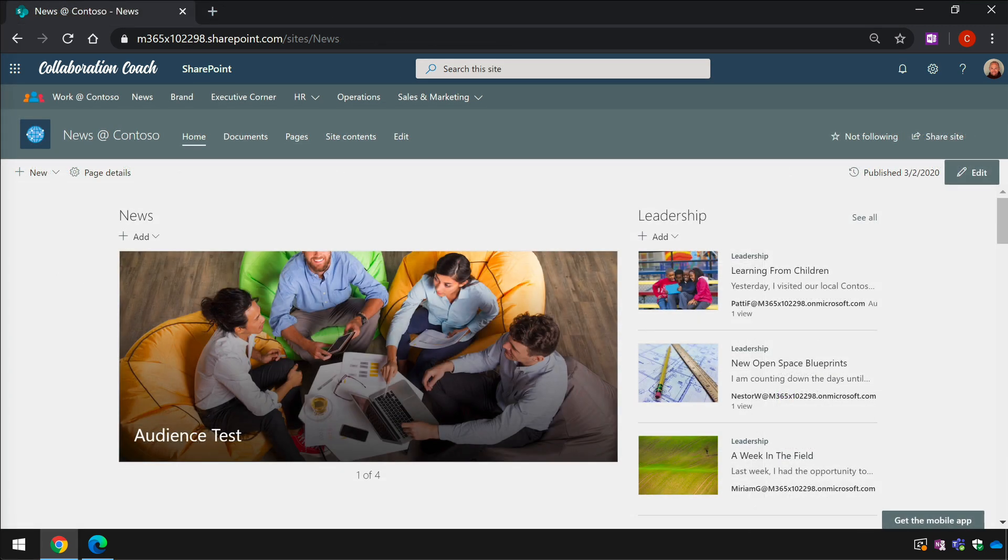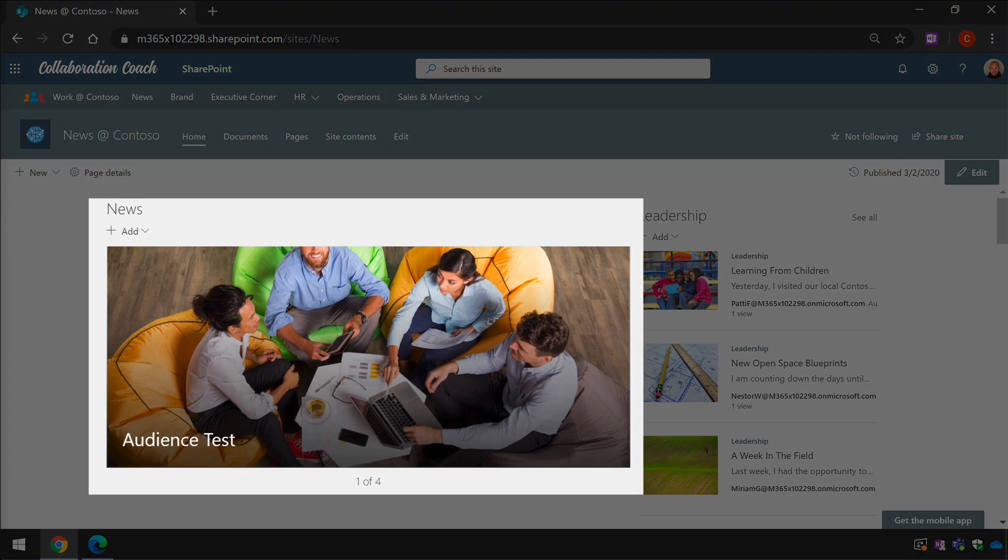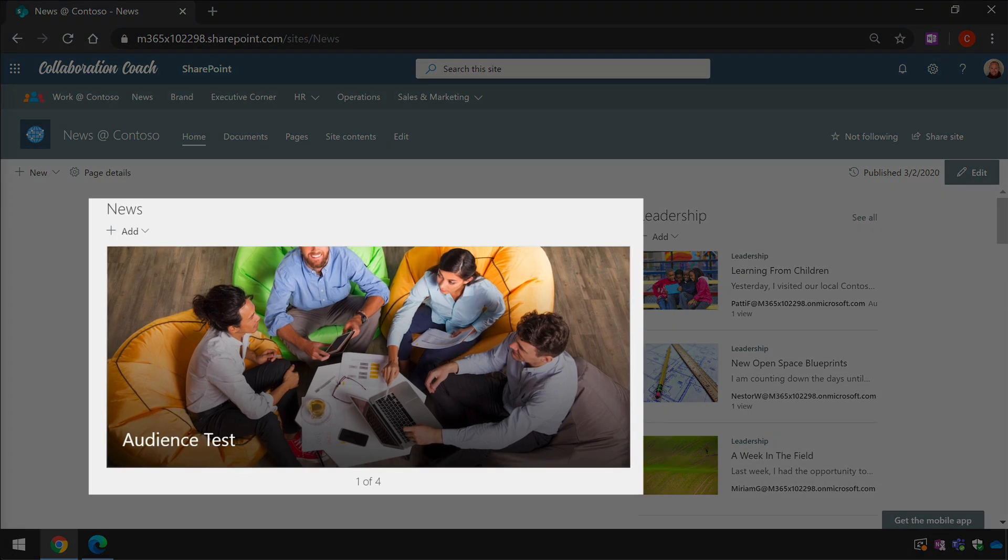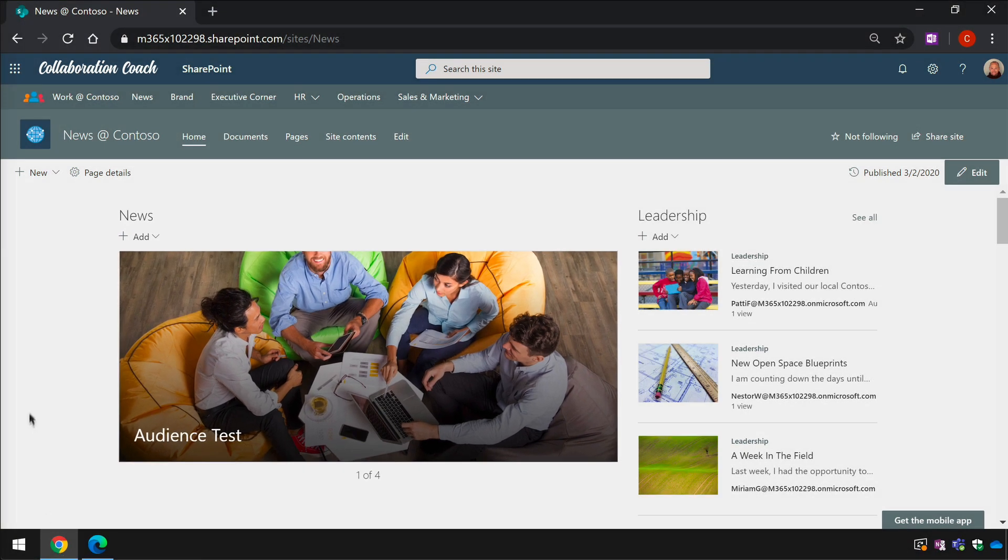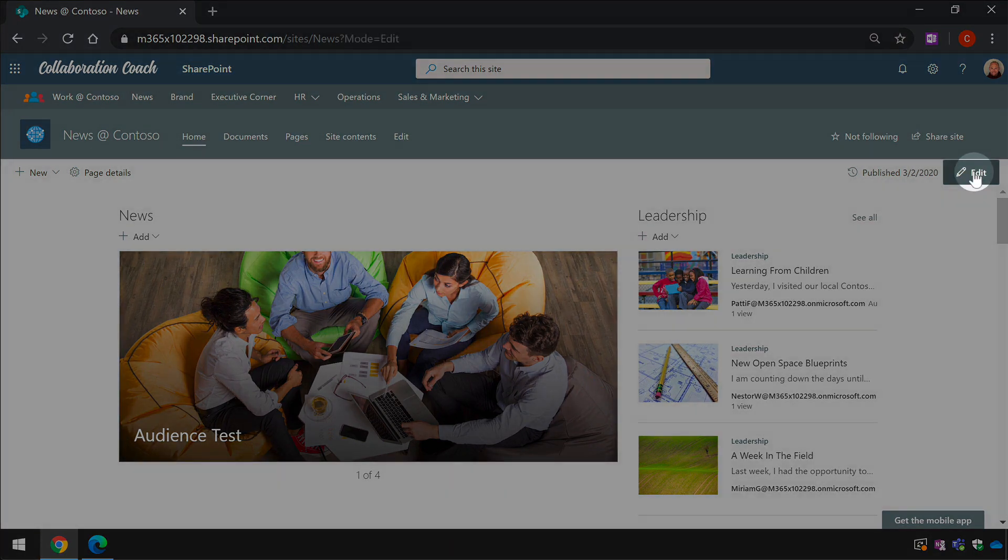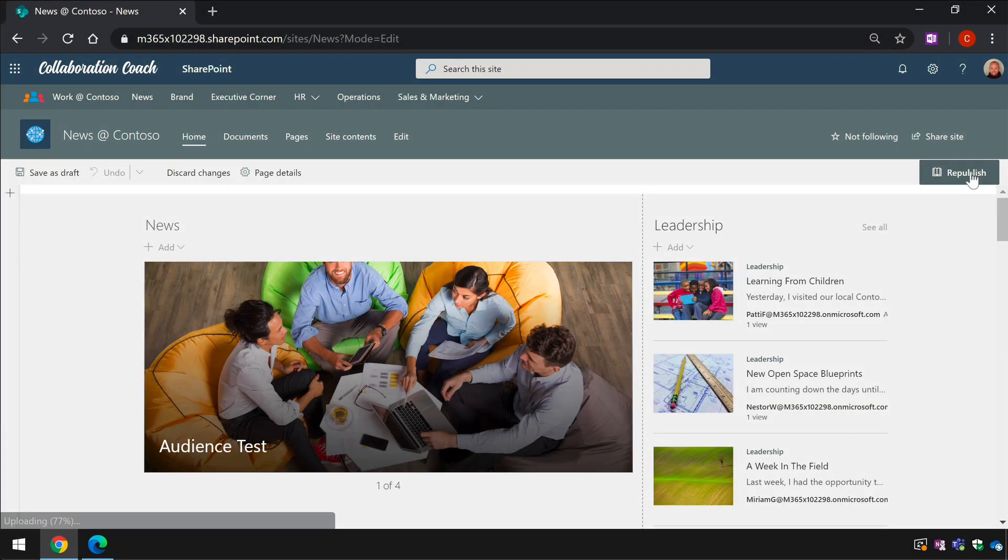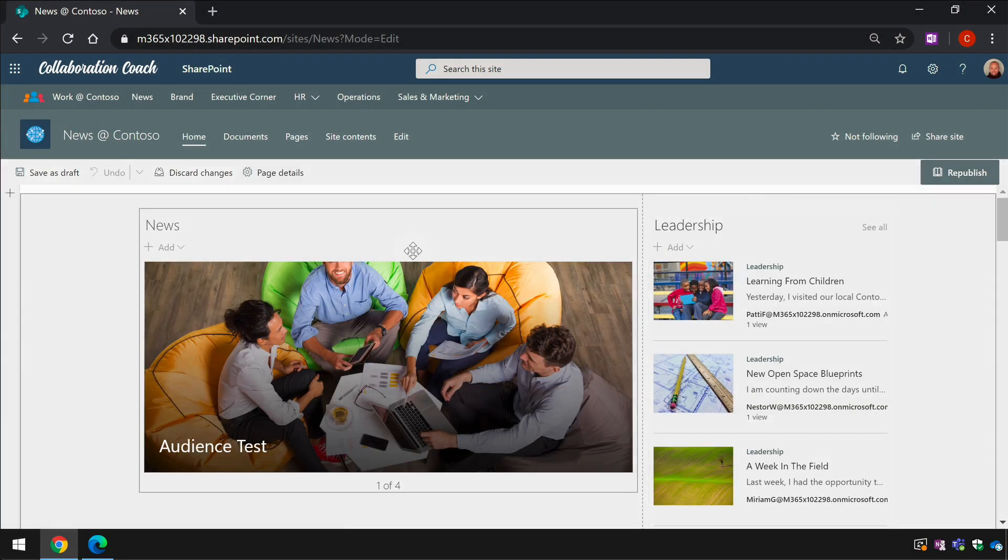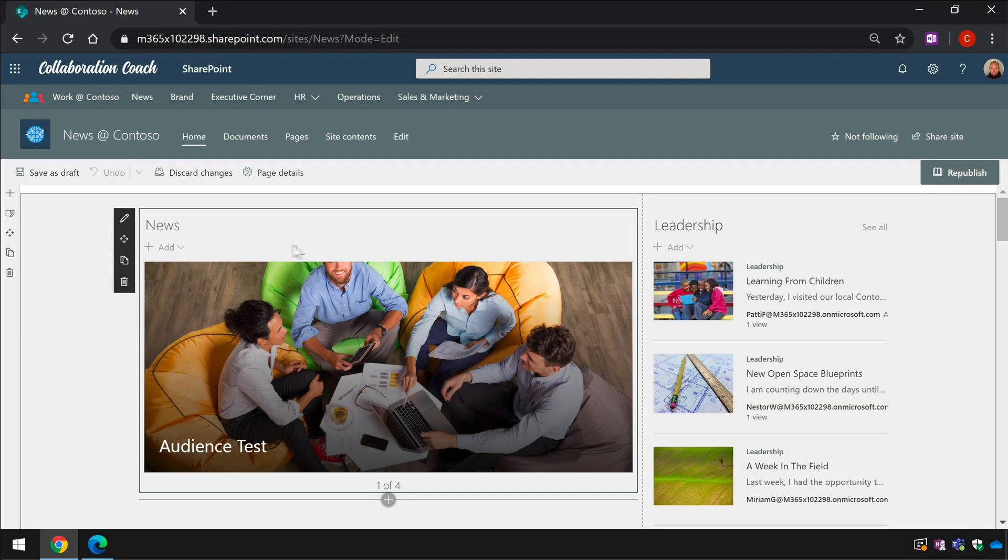On the home page I have a news web part set up with a carousel already in it. I can choose the edit button to edit this page and then I select the news web part and choose the properties button.